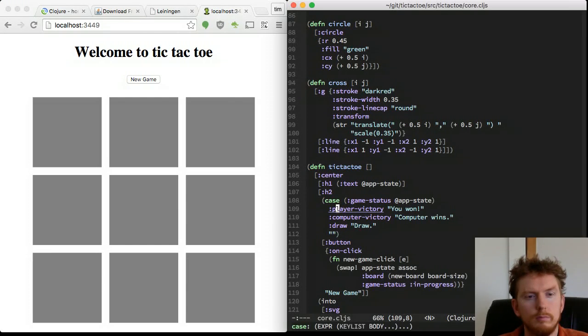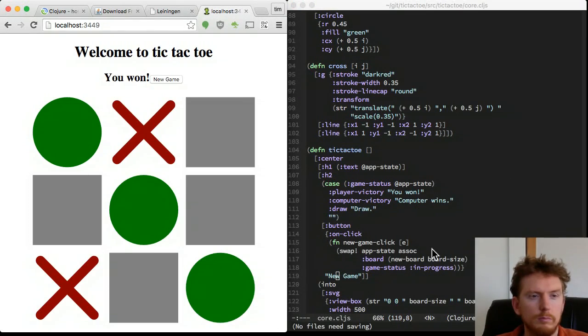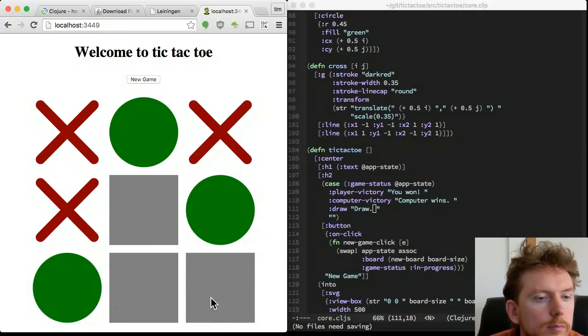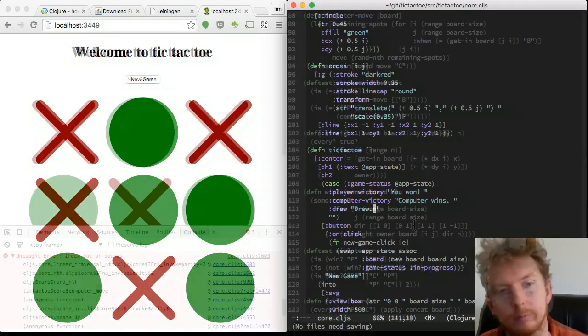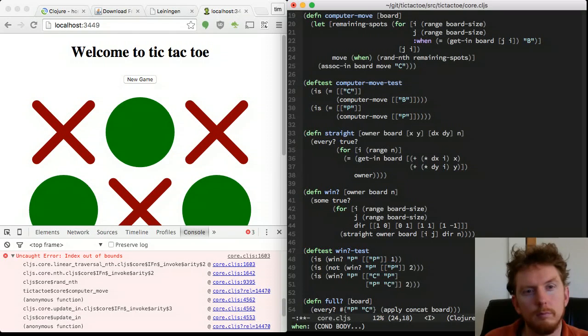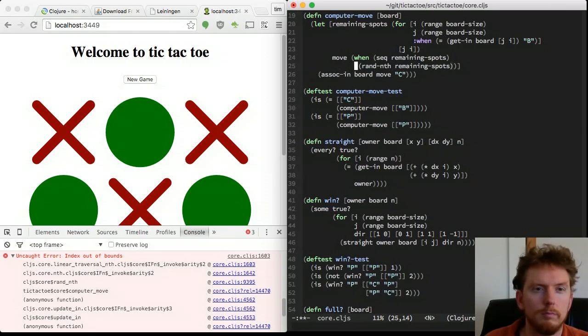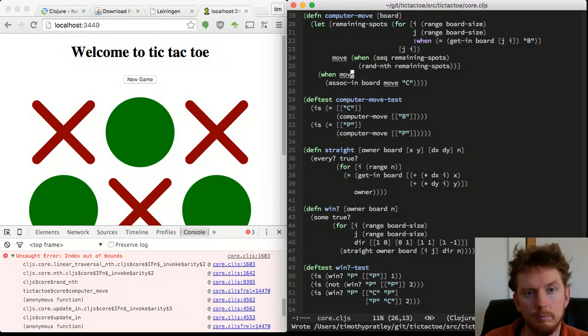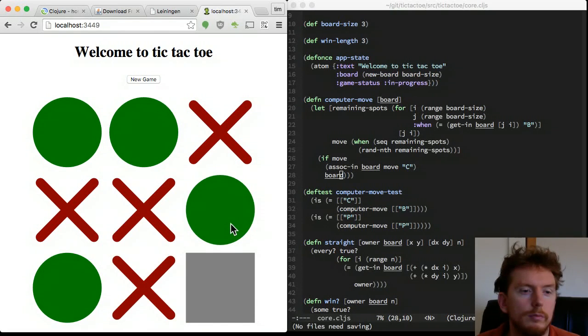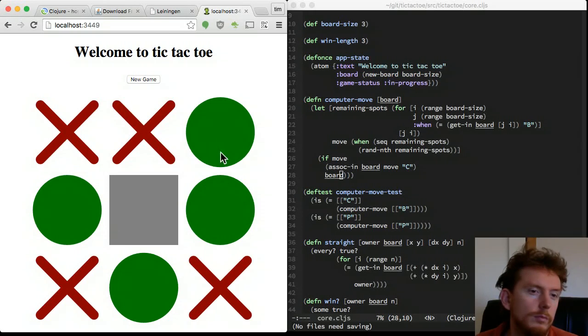Let's play. Great, winning was detected. But no, the draw did not work. The problem is that our computer move throws an exception when there are no possible moves. Let's fix that. Our game is working.